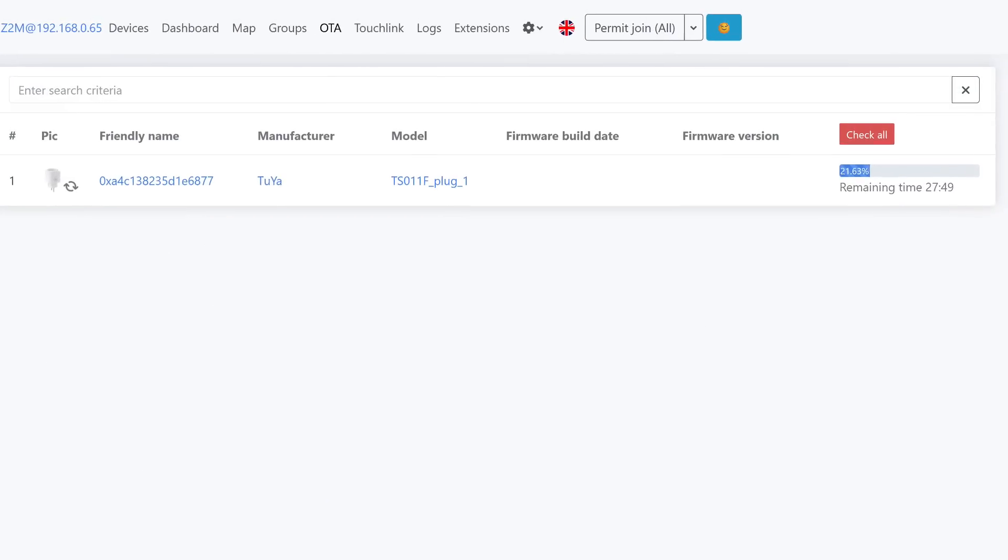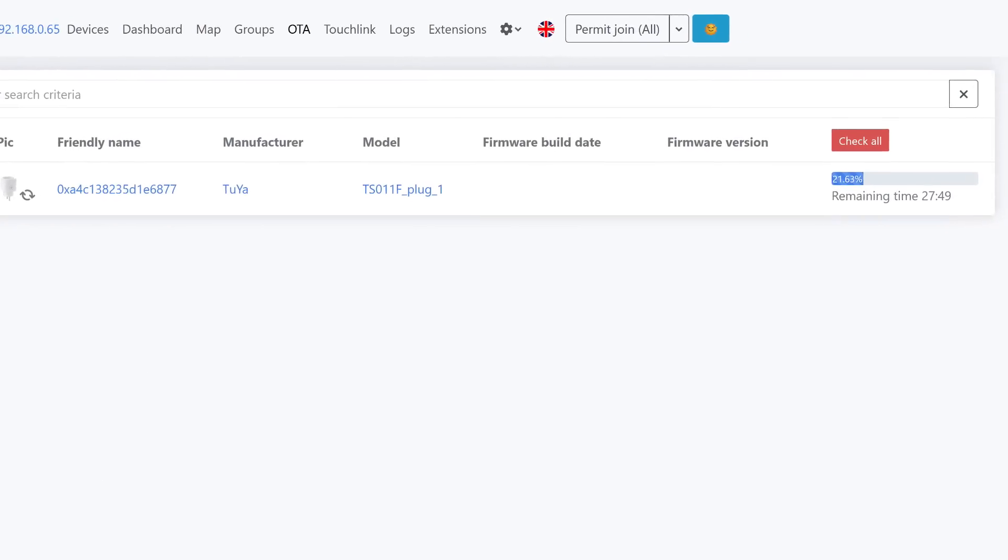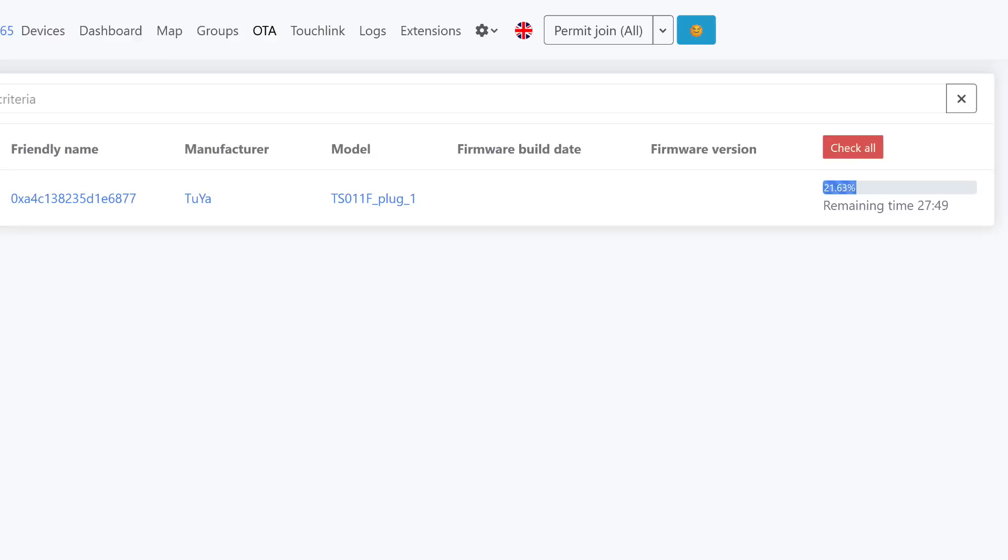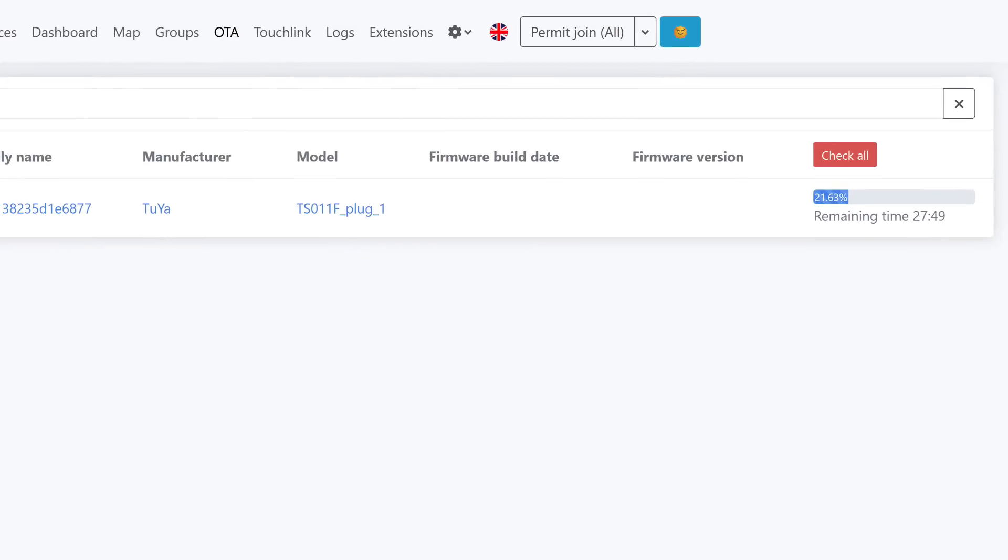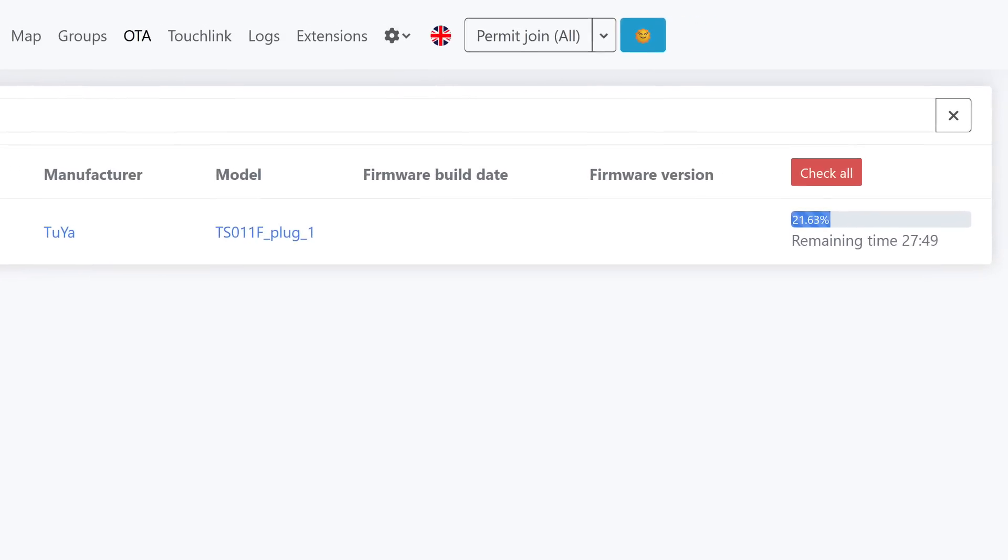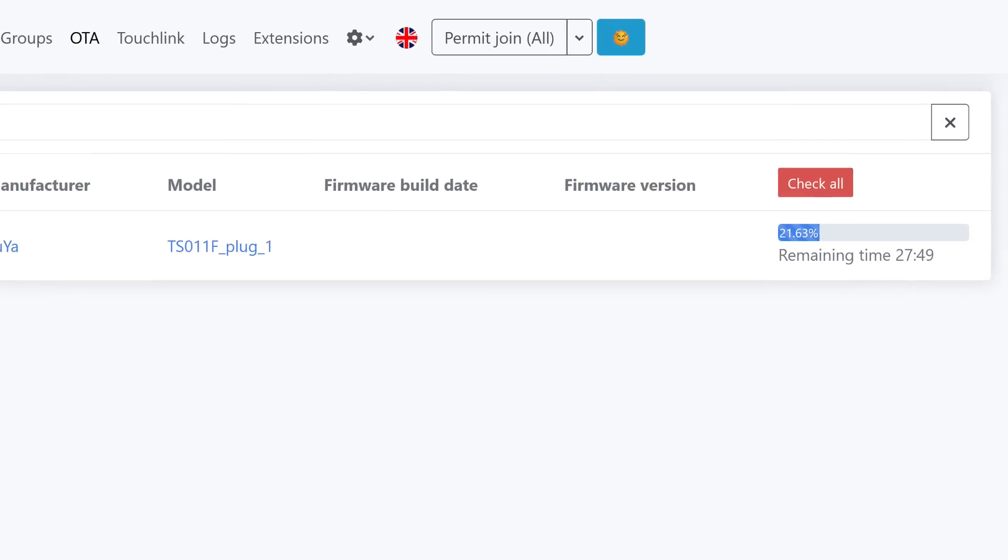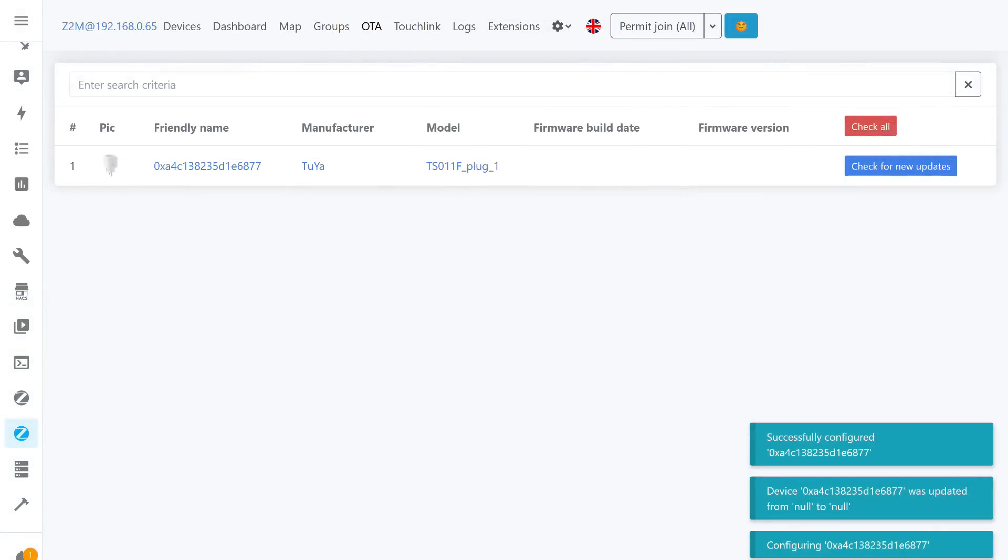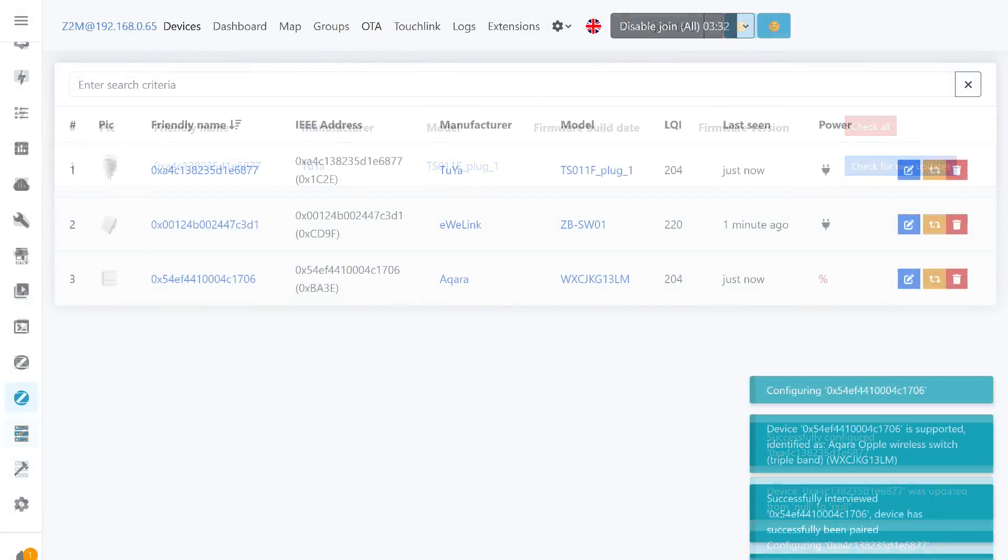Since the socket was new, right out of the box, there was an opportunity to update its firmware, which also serves as a form of testing. The firmware installed smoothly, and there were no issues during the update.